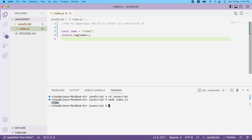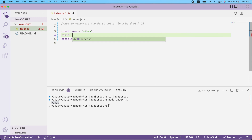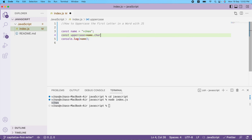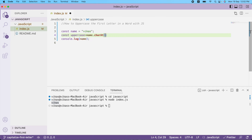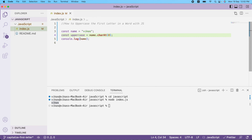Now I need to convert the first letter to uppercase. I'll declare `const uppercase` and use `name.charAt()`. The charAt function takes an index and returns the letter at that position in the word. I'll pass index 0, so from the name 'vcas', the 0th index returns 'v'. Let me print the uppercase variable.